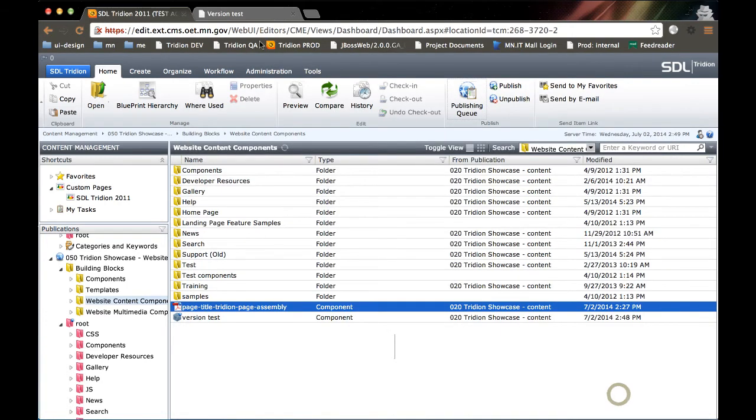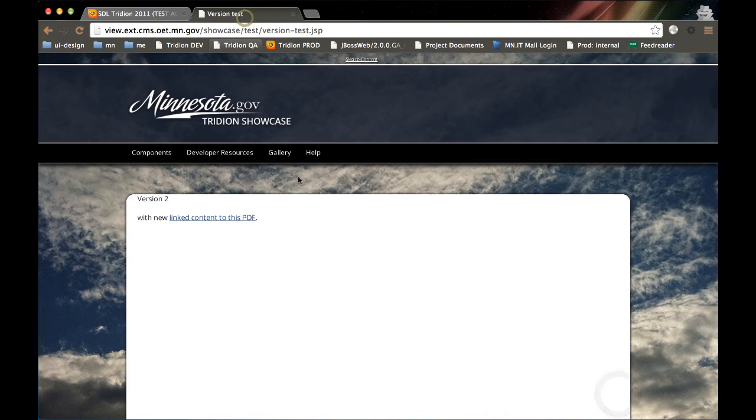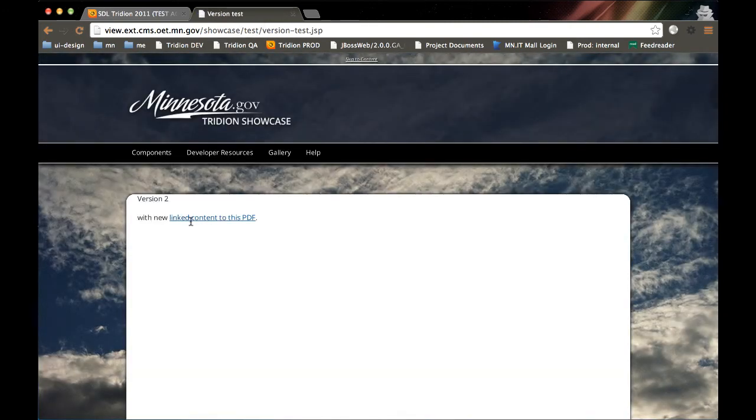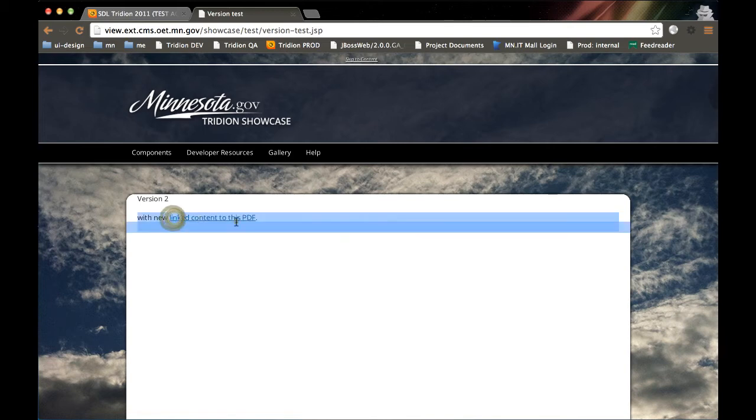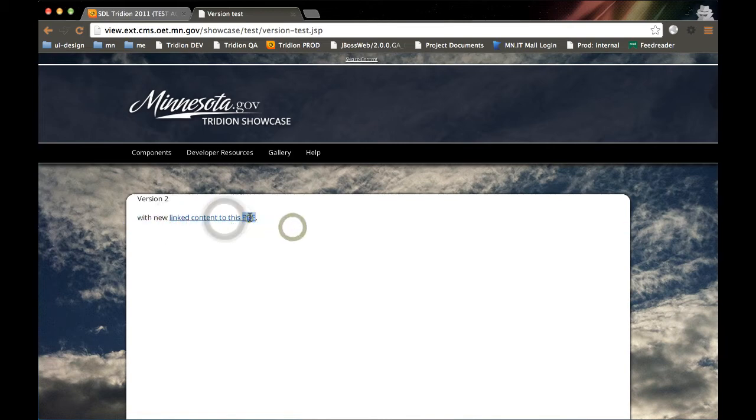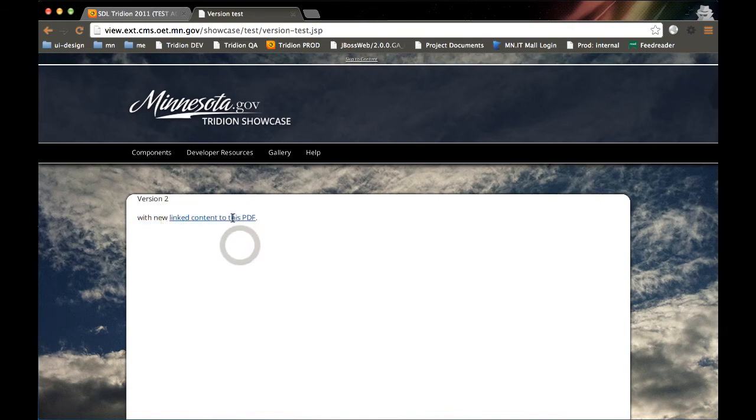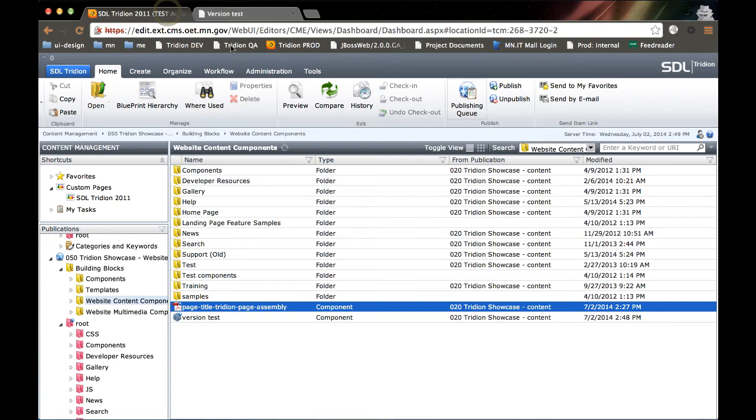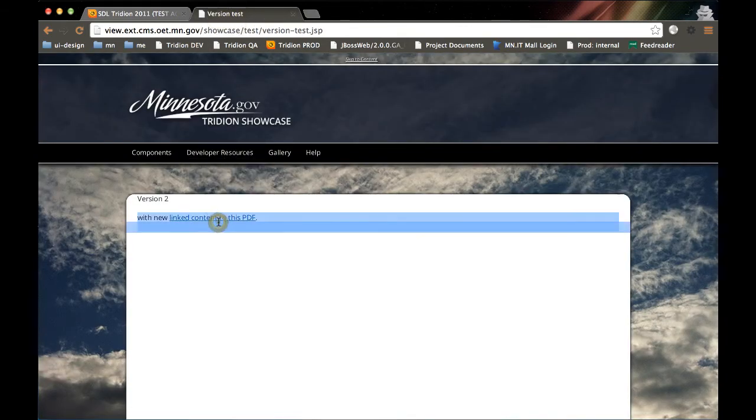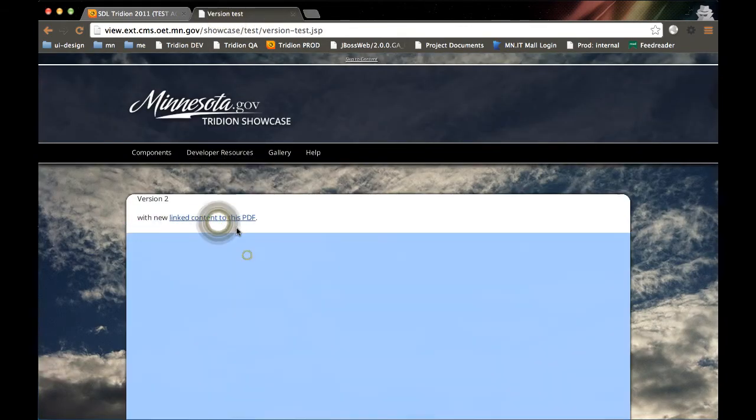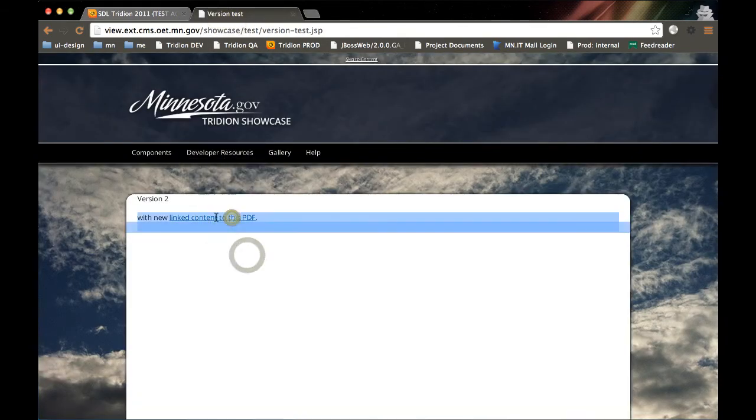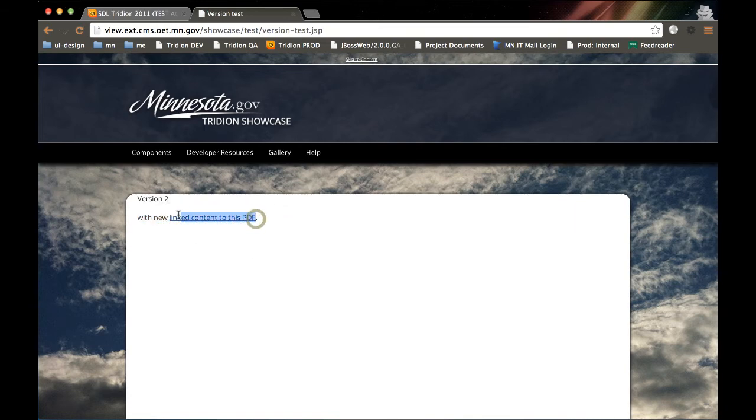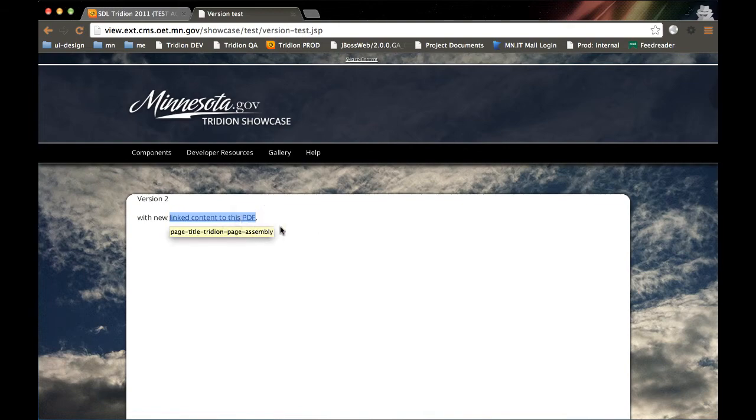If I go back out to my page, notice that this link has become dead because Tridion has a dynamic link resolver. If you recall, in that component there's a link to TCM ID. Well, because that item doesn't exist anymore, I can't click on this. It's basically a dead link.